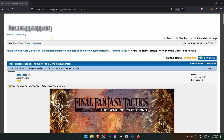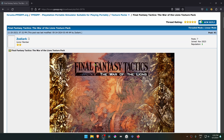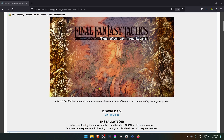From the official PPSSPP forums in the Texture Pack section, there is a post by Zodiac called 'Final Fantasy Tactics: The War of the Lions Texture Pack.' If you scroll down, you can see that the texture pack focuses on UI elements and effects without compromising the original sprites.